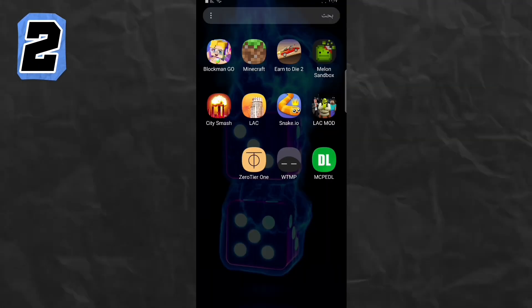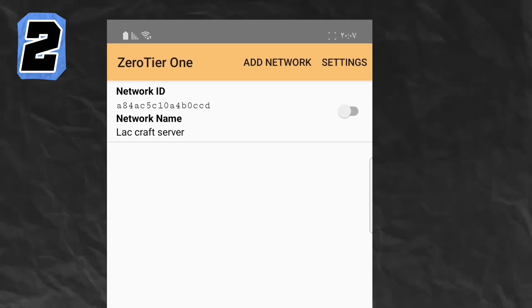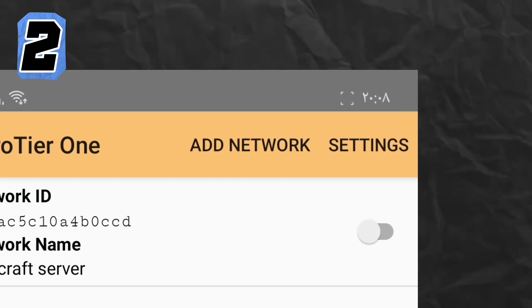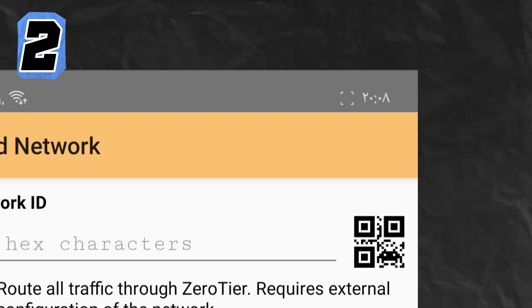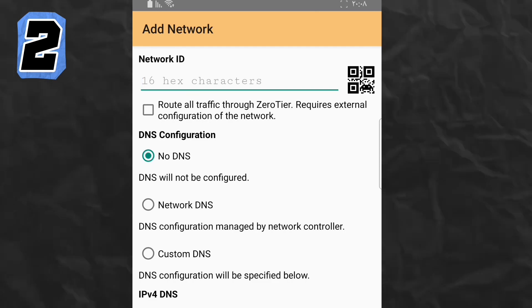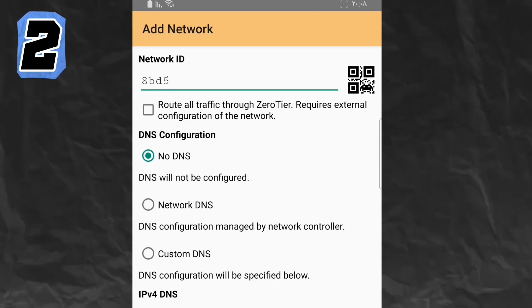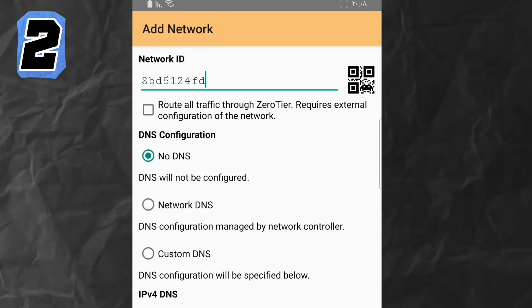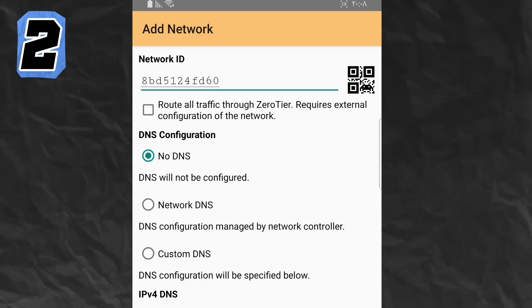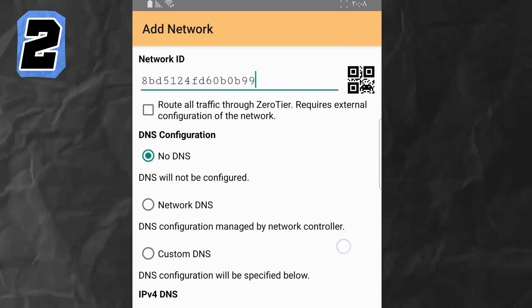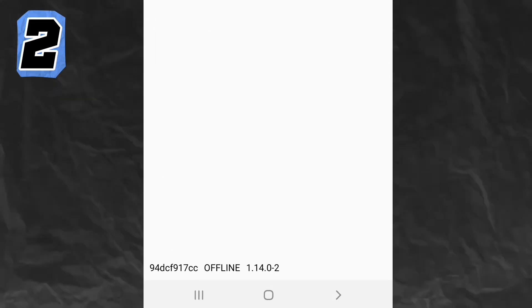They will open ZeroTier and click on Add Network, and they will type the Network ID here. After that, they will connect to it.